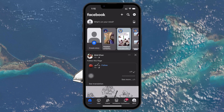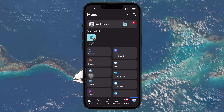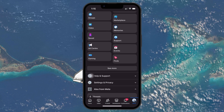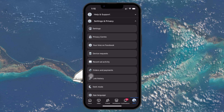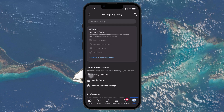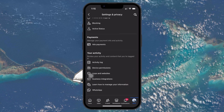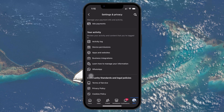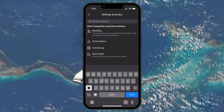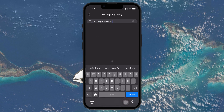Open the Facebook app and tap on your profile icon in the bottom right to access the main menu. Scroll down and tap on Settings & Privacy, and then select Settings. In the Settings page, scroll until you find Device Permissions. If you don't see this right away, tap the search icon in the top right and type Device Permissions to locate it quickly.